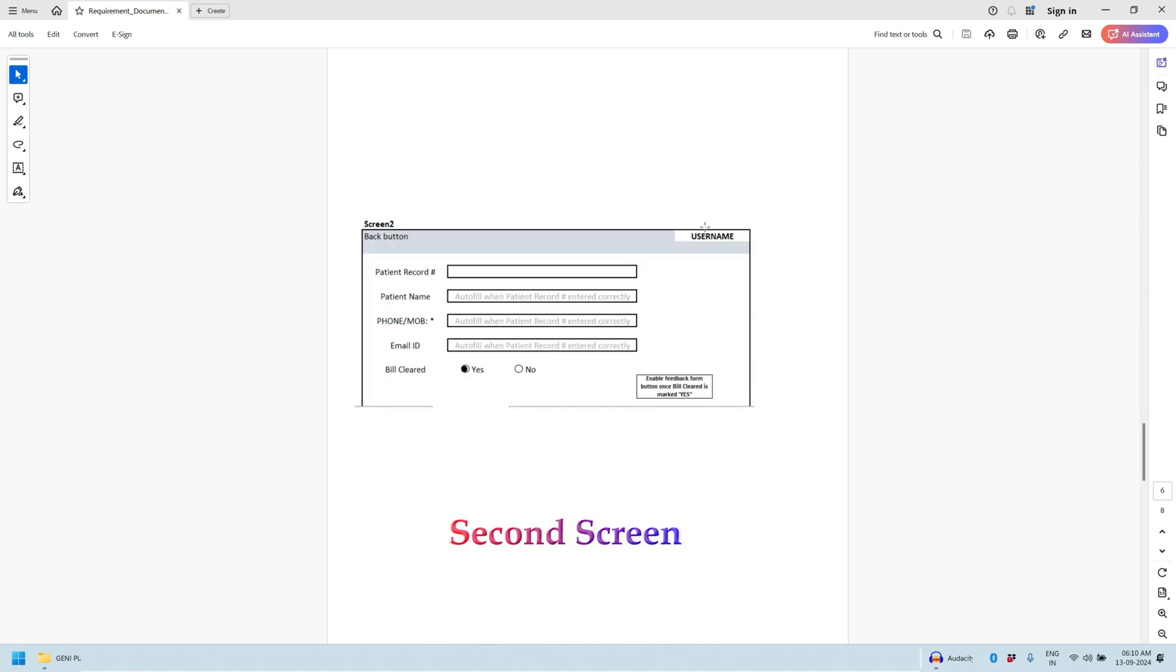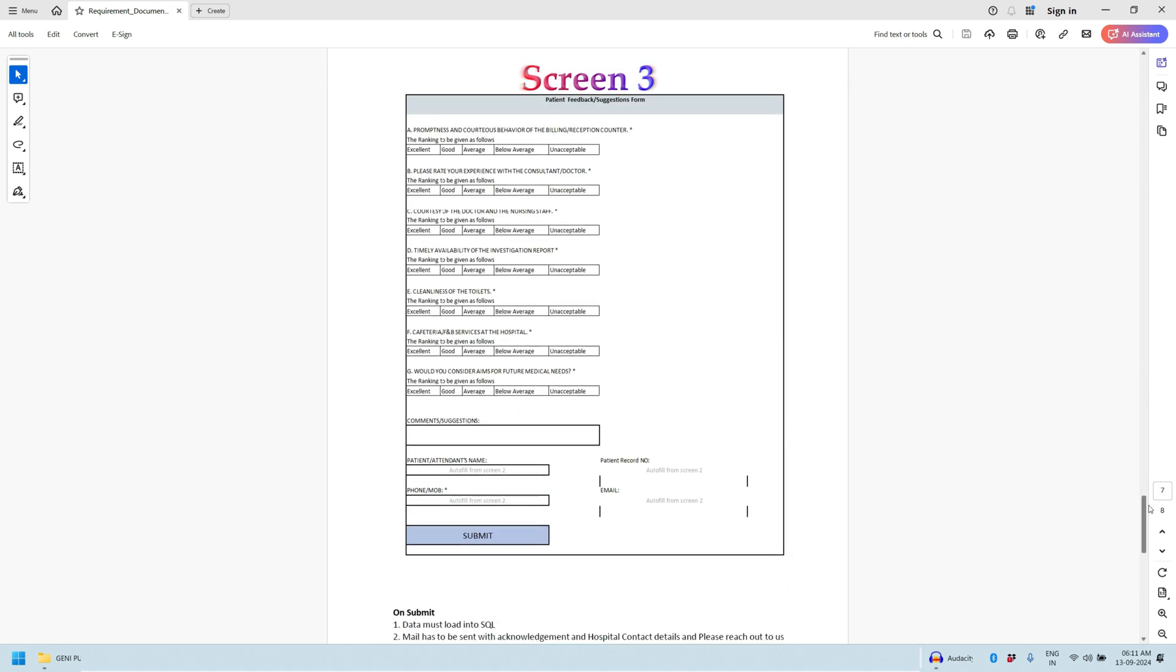First thing is the username - the logged in username will be displayed in the top right section. This screen contains the patient record. When patient ID is entered into this column and you hit enter, all the details of the patient will be filled automatically which includes patient name, phone number or mobile number, and email ID. There are two radio buttons here for bill cleared yes or no. Once this bill cleared is enabled, we need to enable the feedback button. Otherwise this feedback form button will be disabled.